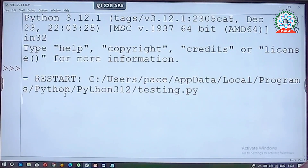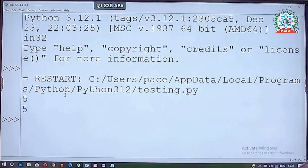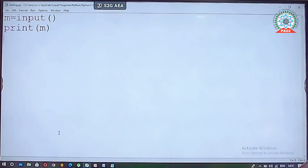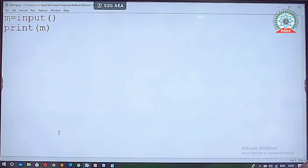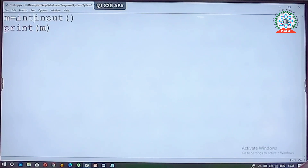I entered 5 as input and it is printing 5, but the type is not integer — it is string type, because in Python the default input function reads as a string. But since the problem statement requires integer input, I need to convert string to integer using the int() function.